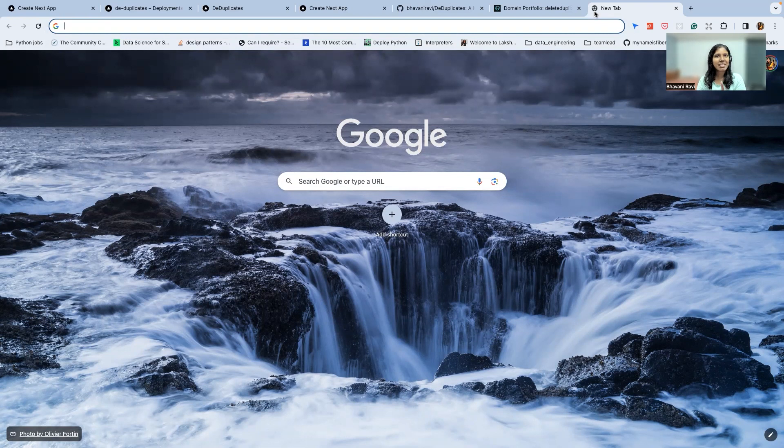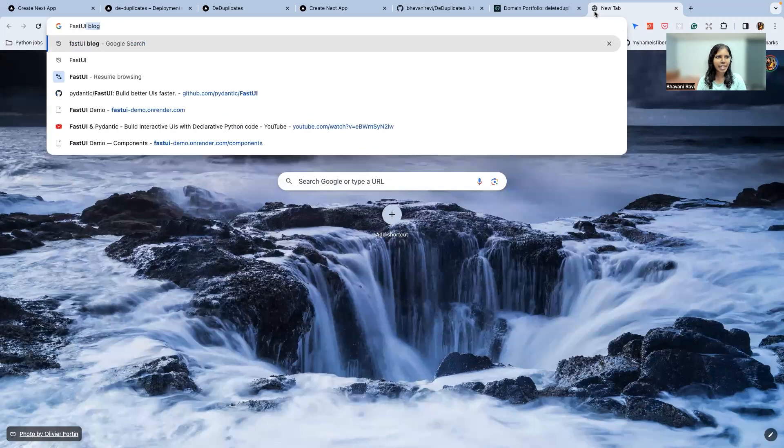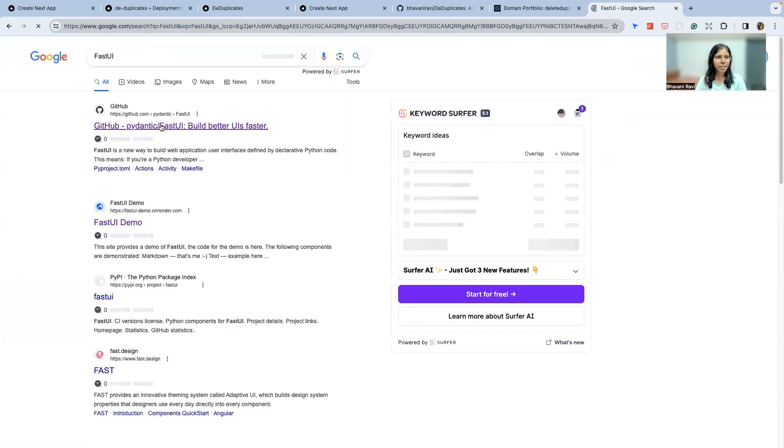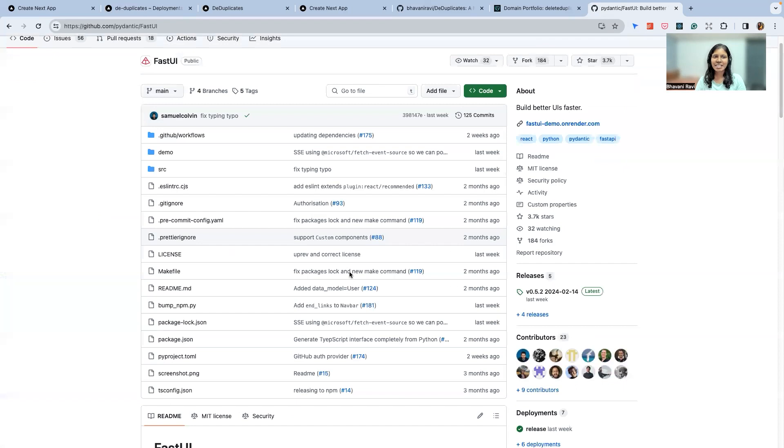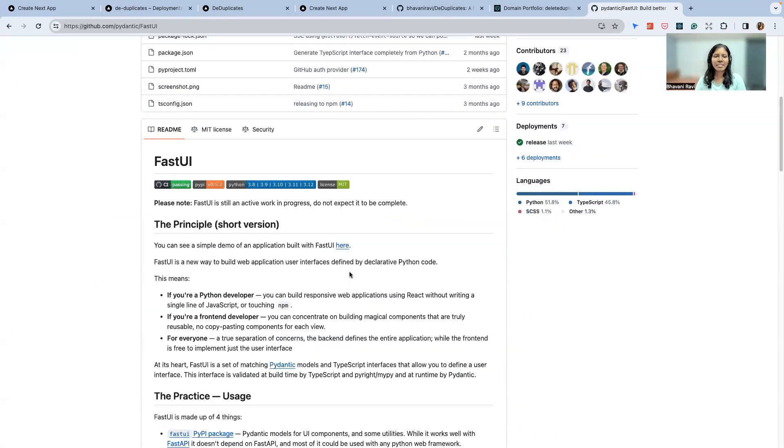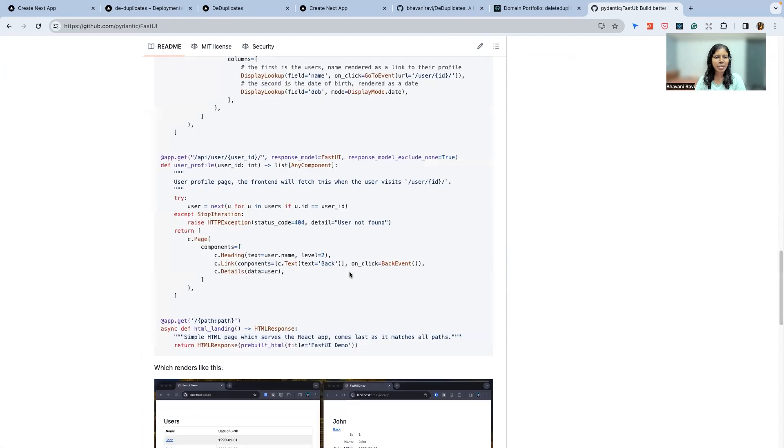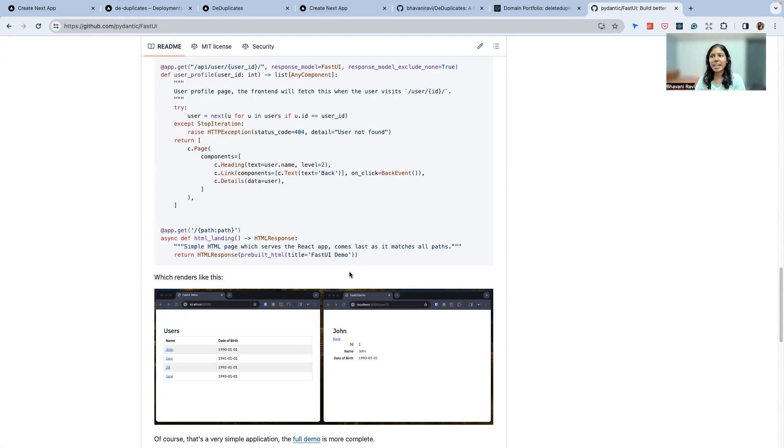This came across recently. This is from Pydantic, and they have introduced this framework where you can build a frontend with Python. So this is something very interesting. But what I thought is, how about I will do DeDuplicates again but with FastUI and use FastAPI as a backend? These are some of the thoughts that I have running in my mind. It's open for you, so you can tell me what you want to pair program with me next time. I'll then see you. Bye bye.